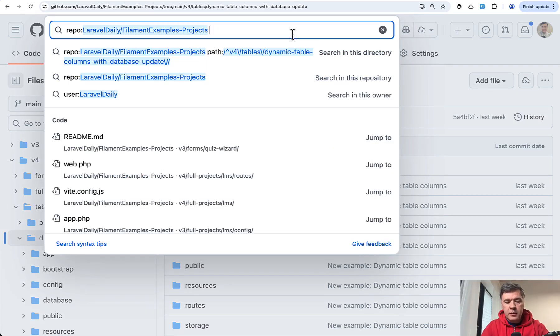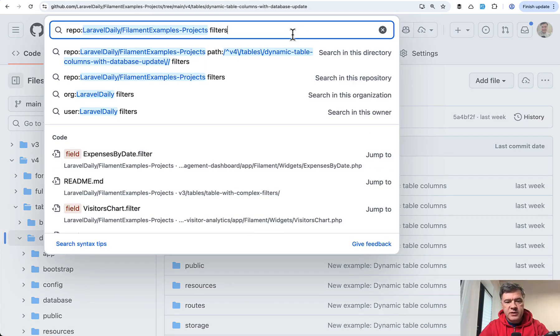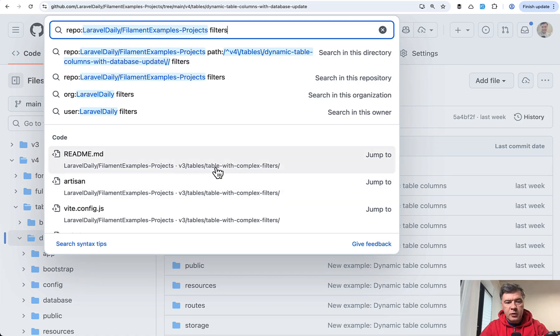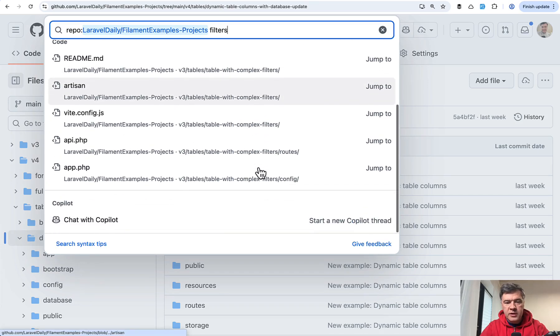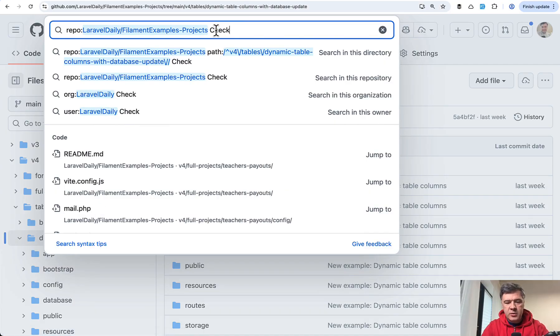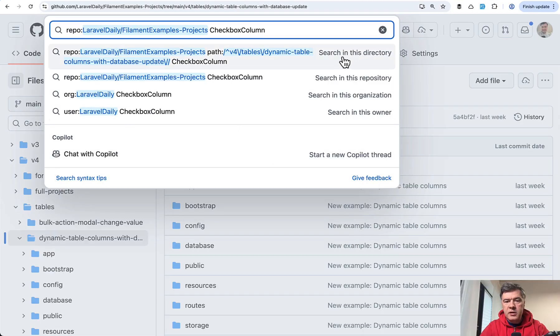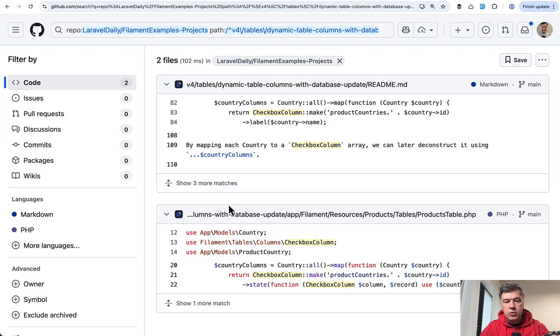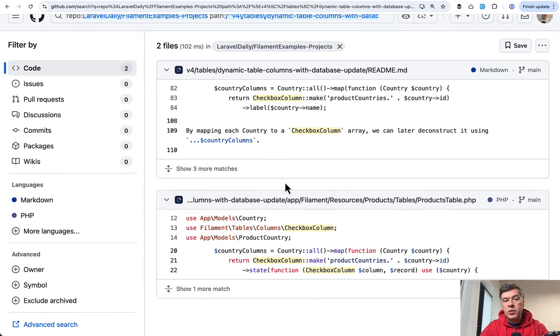For example, if I'm searching for examples of table filters, filters, then I can already see table with complex filters as example as name of the project. Or for certain syntax, same checkbox colon, for example, it doesn't show anything immediately. But if you search in this directory, it would show the specific files, which will lead me to specific project with example.